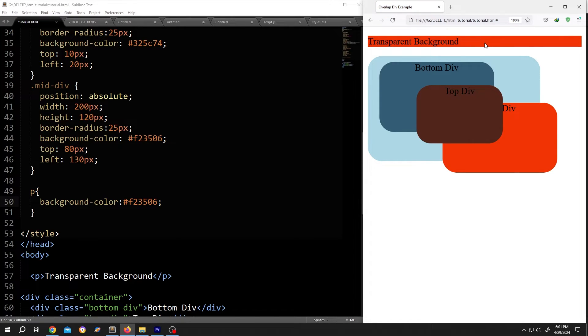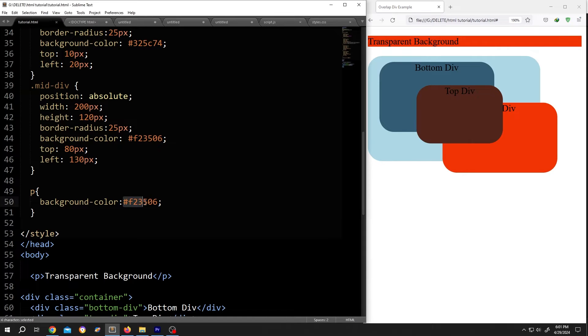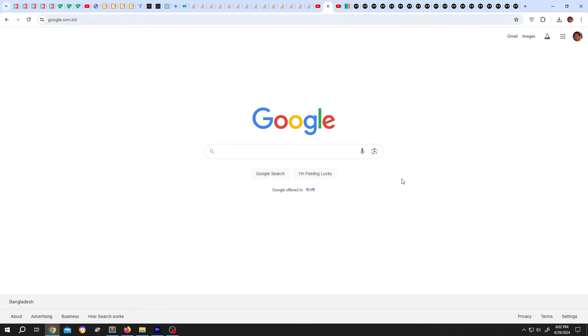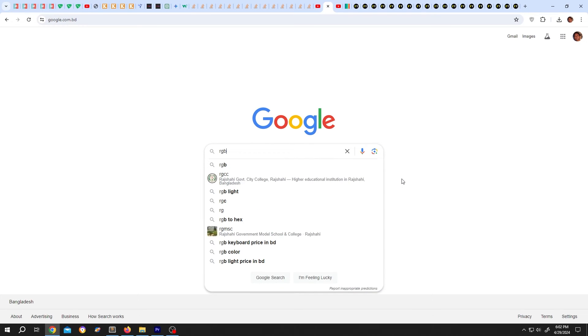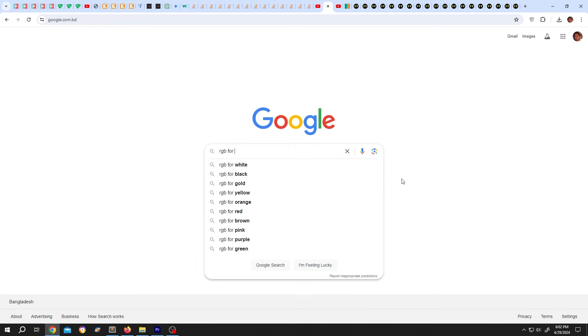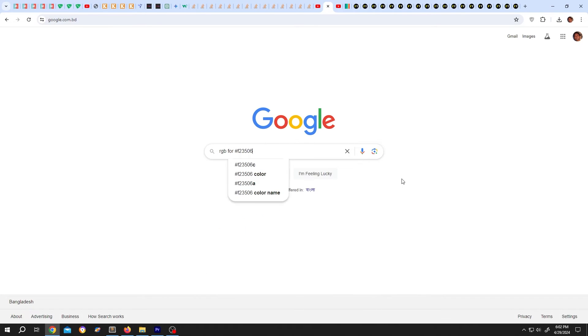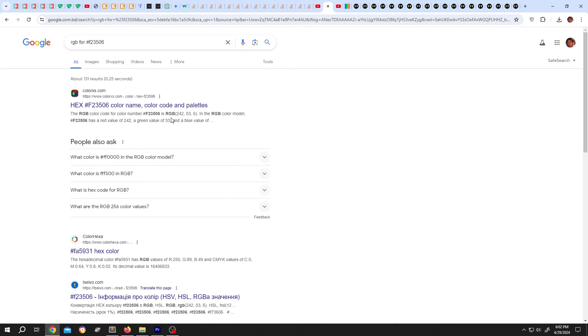Now to change the transparency, we need to know the corresponding RGB color code for this color. Inside Google, just search for RGB for the color. As you can see, we have our RGB color code here. Copy this.